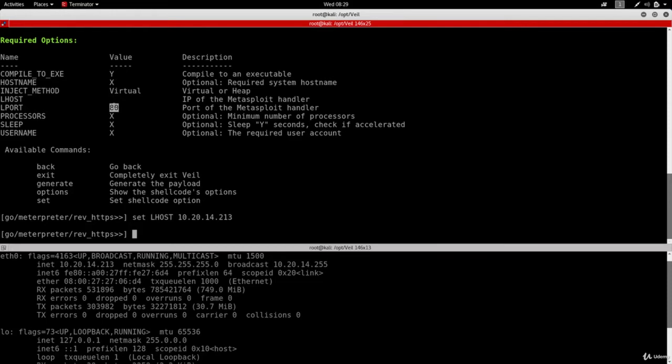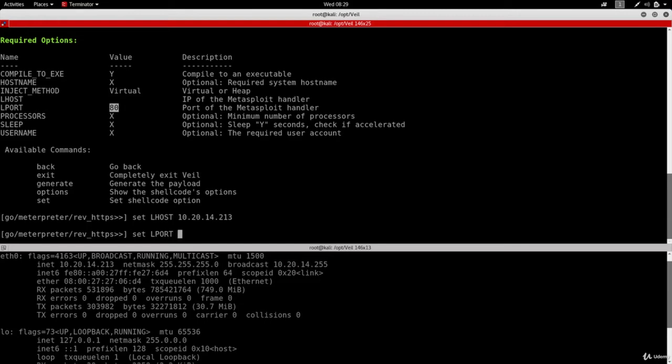So I'm going to change that to 8080. 8080 is another port that's used by web servers, so it's still not suspicious and it should still bypass firewalls. So I'm just going to do set, same way that we did it before with the LHOST. We're going to do LPORT to the value that we want to set this option to, and we're going to set it to 8080.